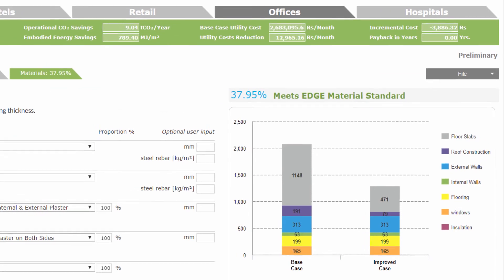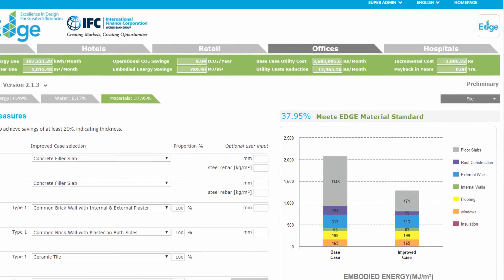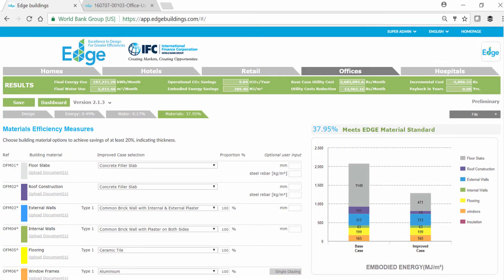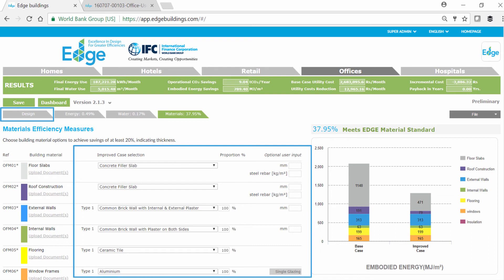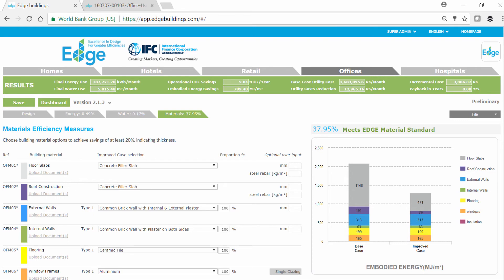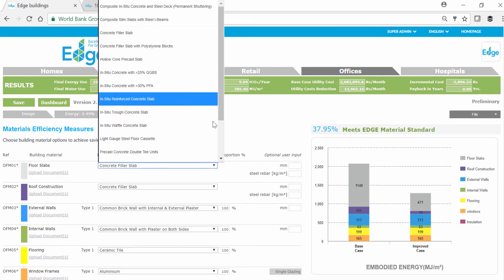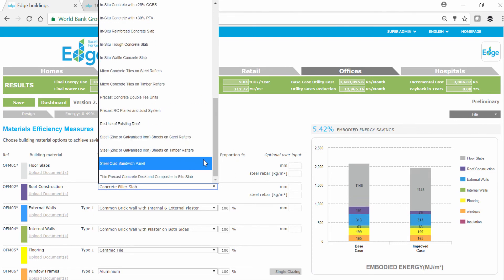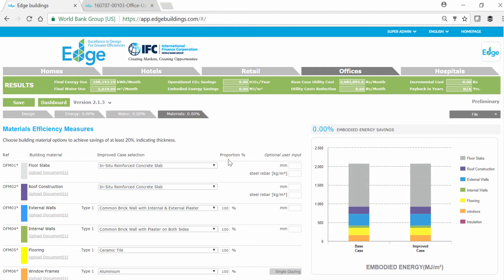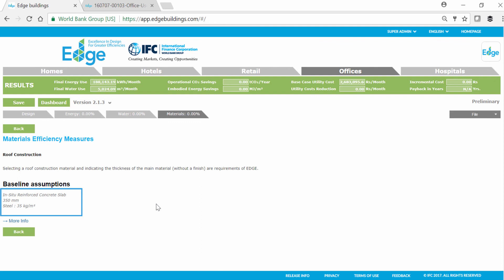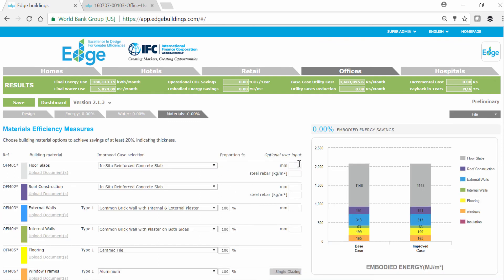Choosing another material or building technology is not the only way to reduce embodied energy. Decreasing the amount of materials by strategically modifying the building's design can also reduce embodied energy. Let's return to the starting point to see what happens if we fine-tune our default materials. We can see the default thickness of the slab and steel by clicking on the individual elements. By decreasing the thickness of the slab and/or the amount of steel used, we reduce the embodied energy.